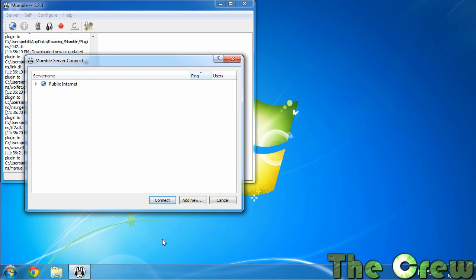Now remember you won't have the information to put in this next section until the day of the open server when I email all the information out to everybody. So I'm going to show you what you would do but you're going to be lacking the address of the server and the port number.